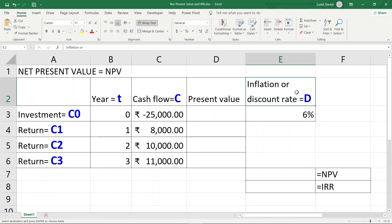The cash flow for the first year, which is an investment, is shown as negative. Suppose a firm wants to invest 25,000 — I am using Indian rupees as the currency, though this can be any currency worldwide: pound sterling, Canadian dollar, US dollar, or any other. Let's proceed with Indian rupees for this demonstration.